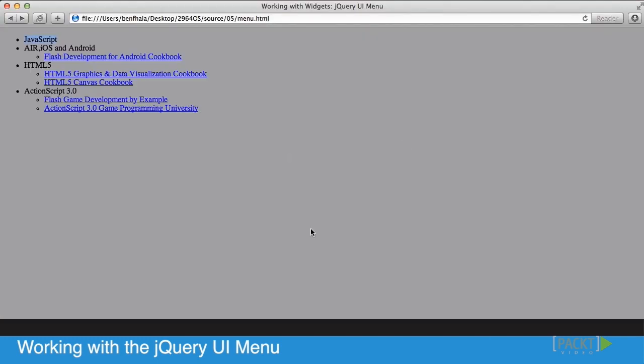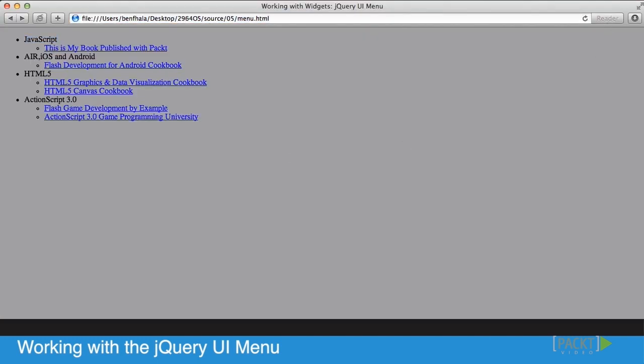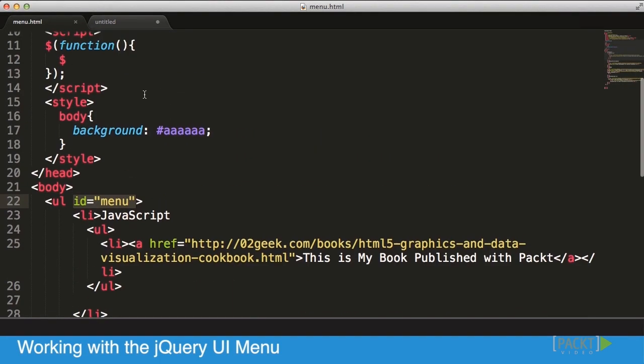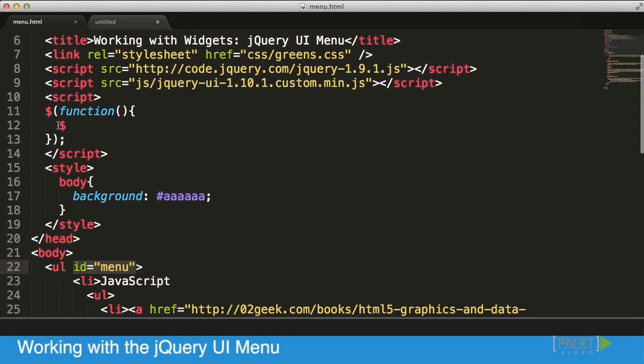We created that extra element and we can see that now we have 'this is my book published with Packt.' We have all these lists of books. Now all that's left for us to do is activate the component. Now that we already have an ID which is called menu, all that's left is to go into our starter function.